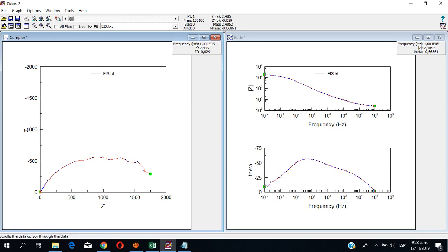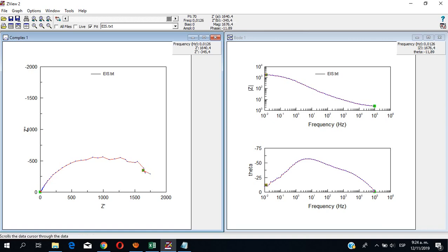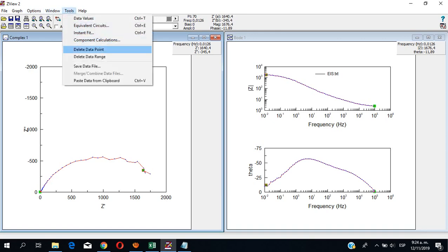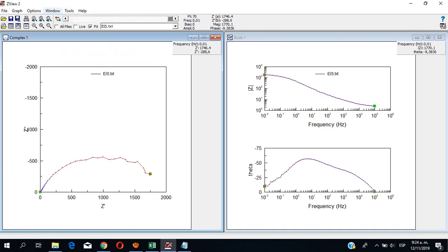Over here we can manage the range of data, and we can even delete some data we don't really like — for example, this one. Let's leave it like this.